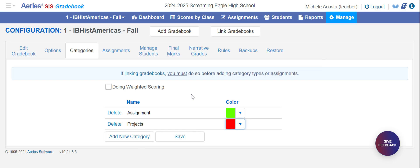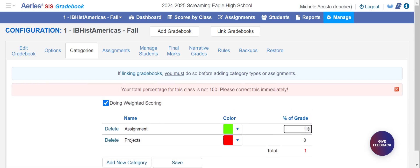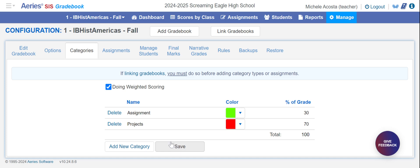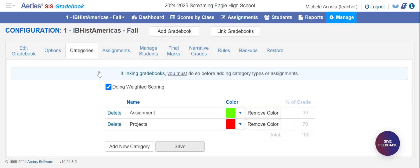If your department does weighting of different categories, you can click on this and you need to put in categories that add up to 100 and click save. If you're not doing weighted scoring, you would just leave that unchecked. It is also possible to have categories for things that count as zero percent into the grade — things you want to keep track of but not have be part of the final grade. When you are done, click save and that will take care of your categories.